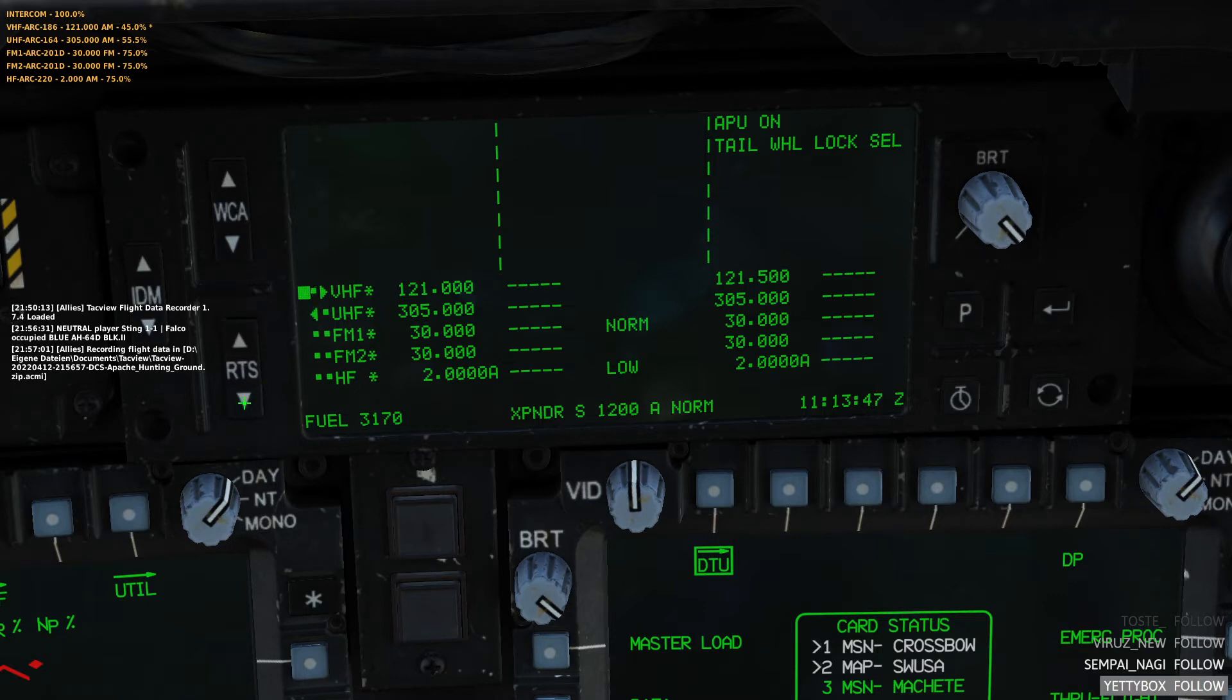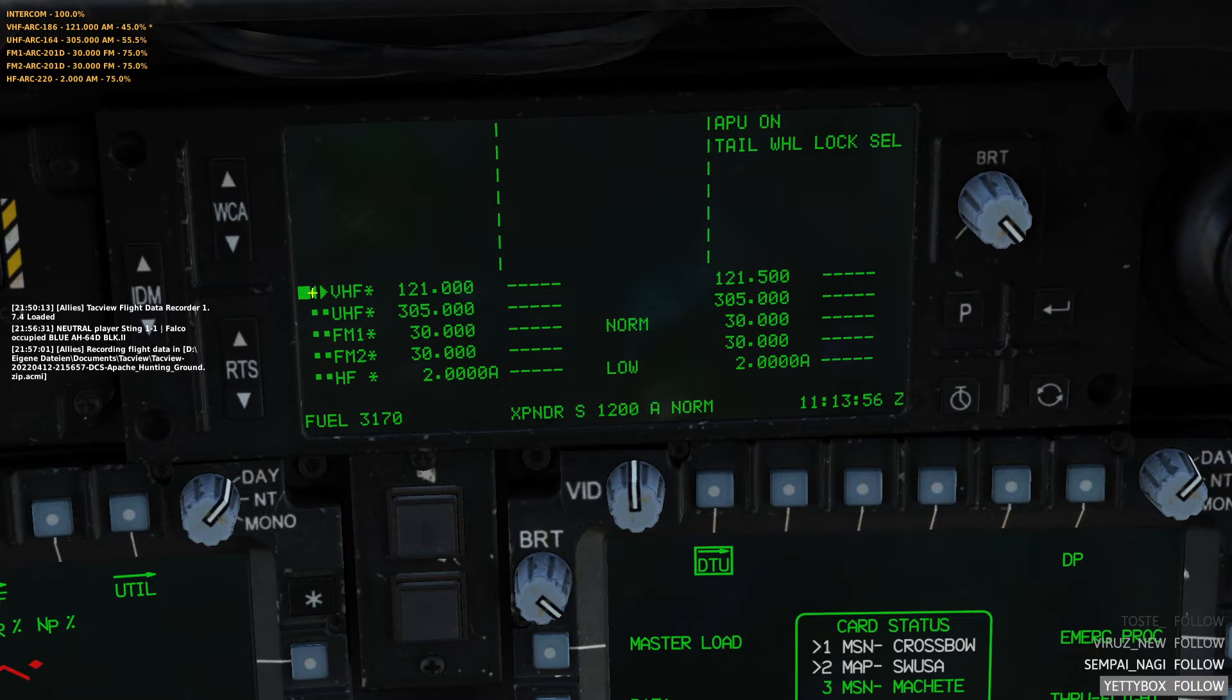The left arrow shows your selected radio. The right arrow shows your co-pilot selected radio. This will always be the case. If you are on the front seat, the left arrow will show your radio. If you are on the back seat, the left arrow will show your radio.